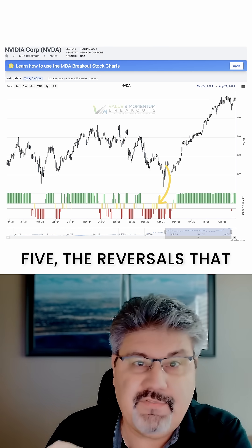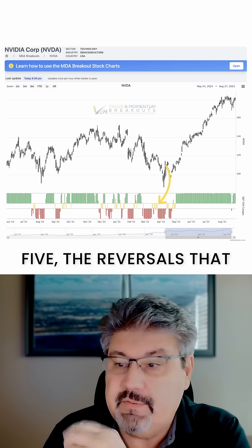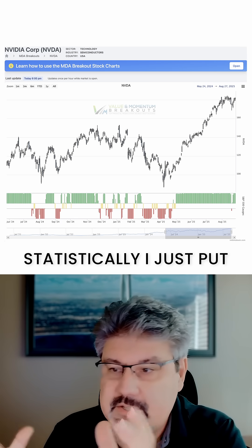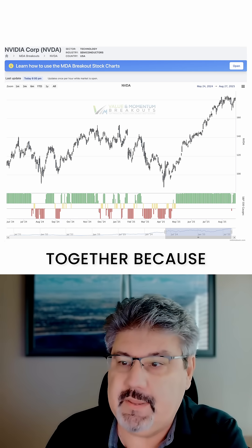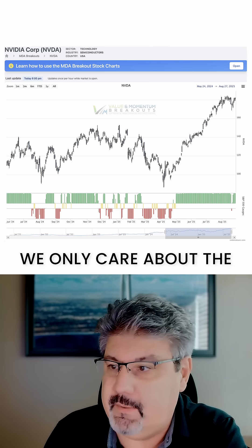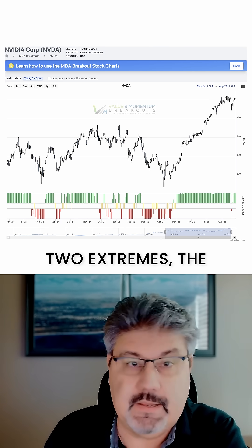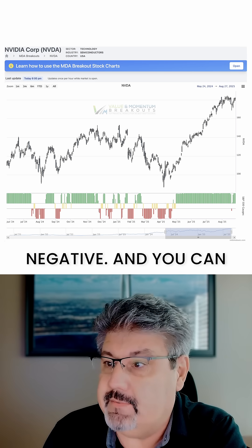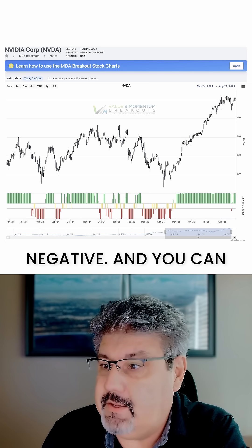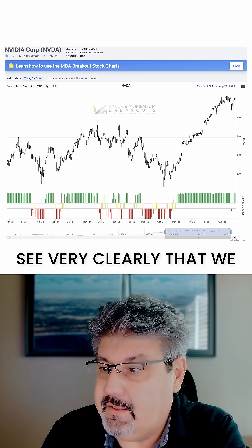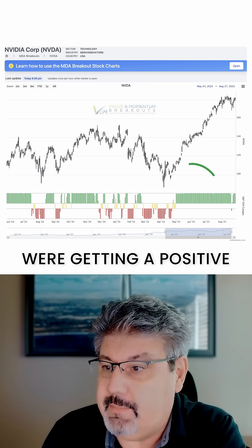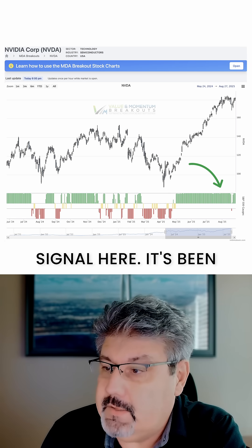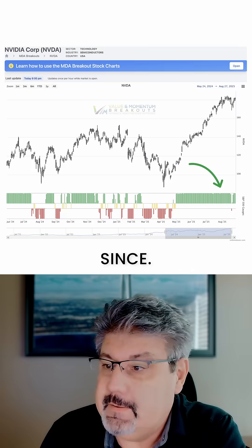Those are the three, four, five — the reversals that statistically I just put them all together, because we only care about the two extremes: the extreme positive and the extreme negative. And you can see very clearly that we were getting a positive signal here. It's been holding a breakout ever since.